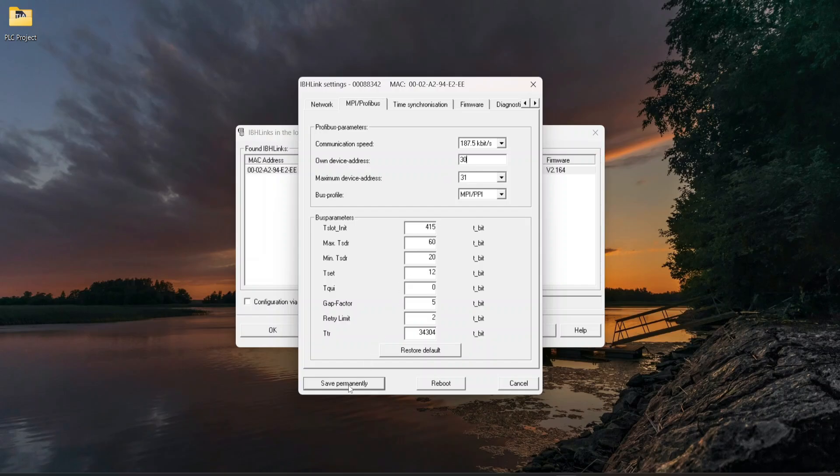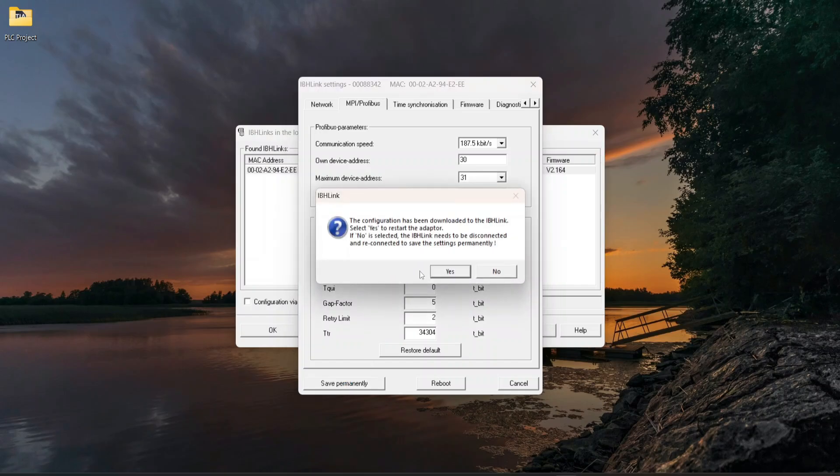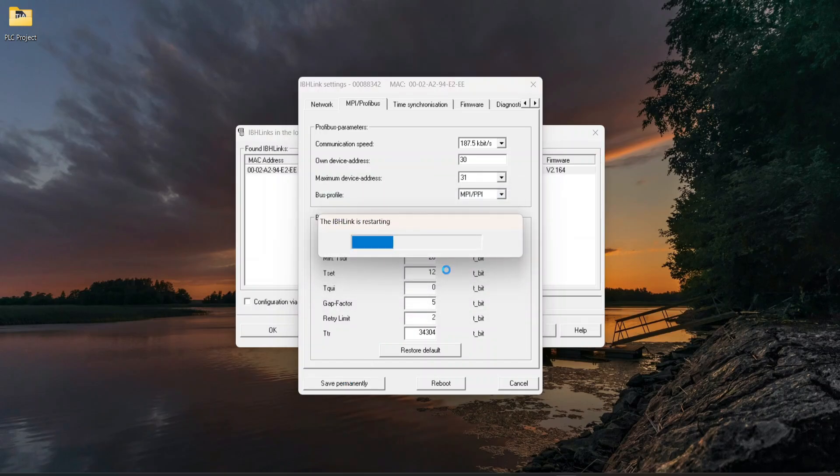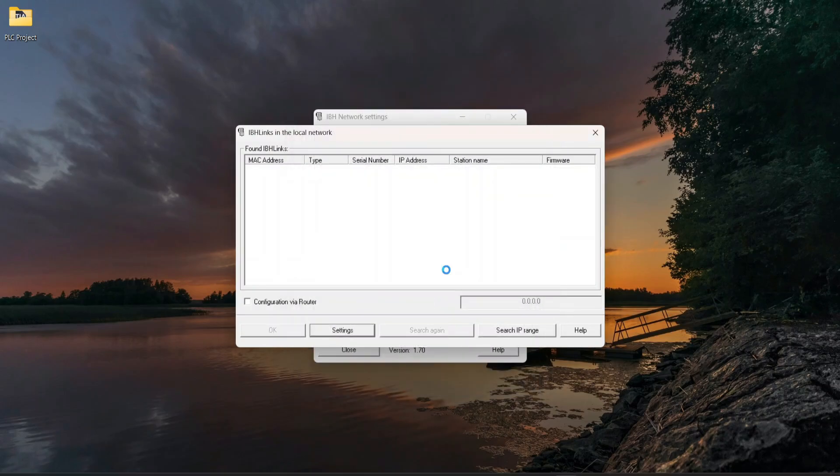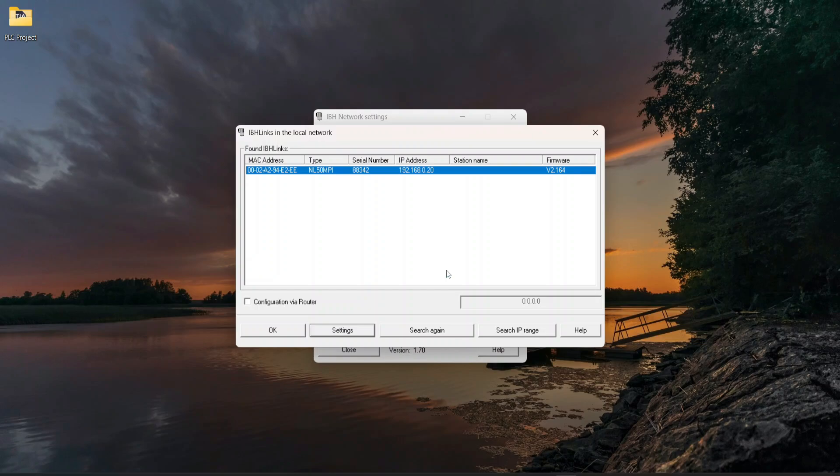Click on Save Permanently and Yes. Now the setting is downloading into the Netlink device. Configuration download succeeded.